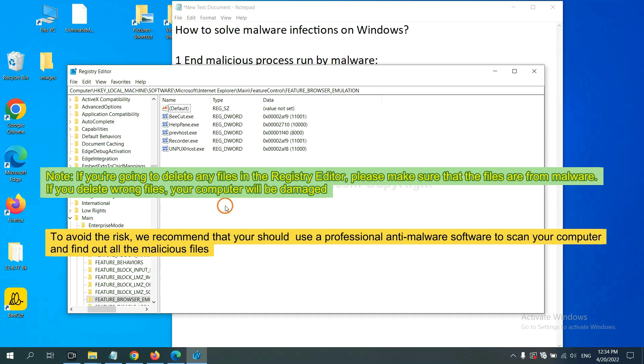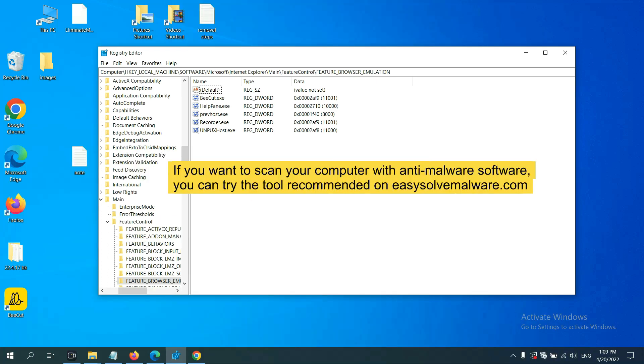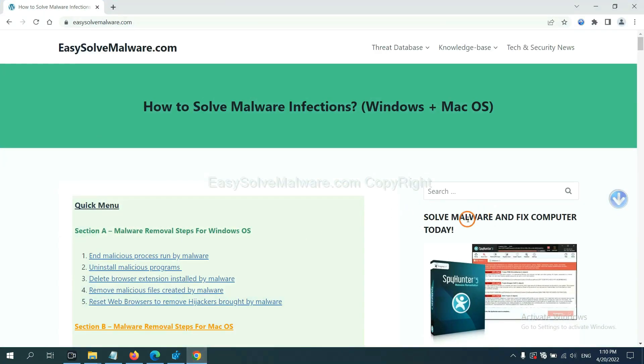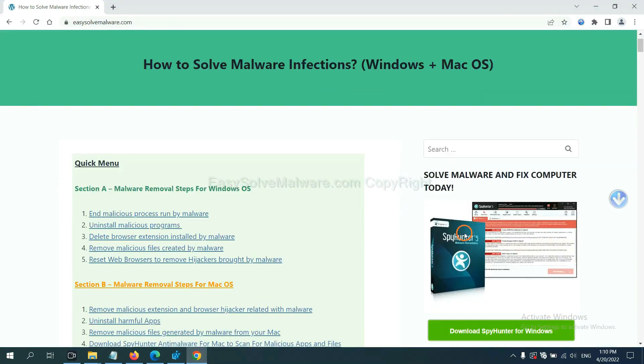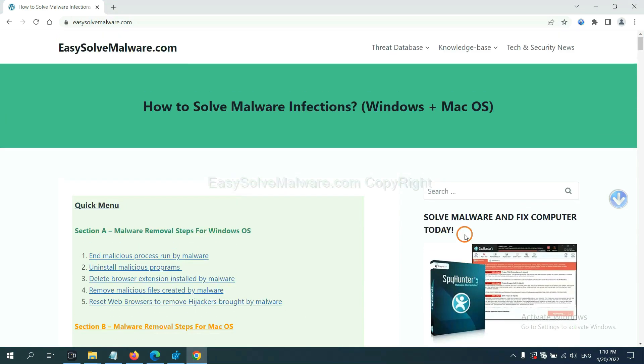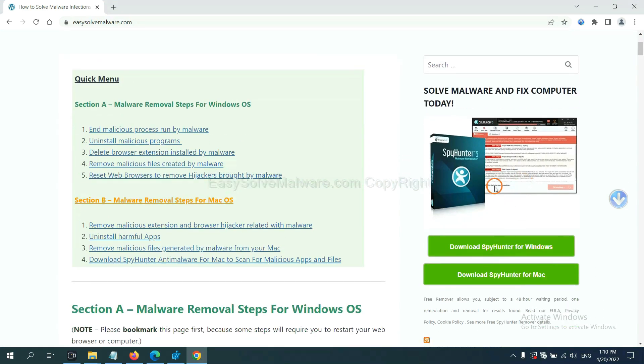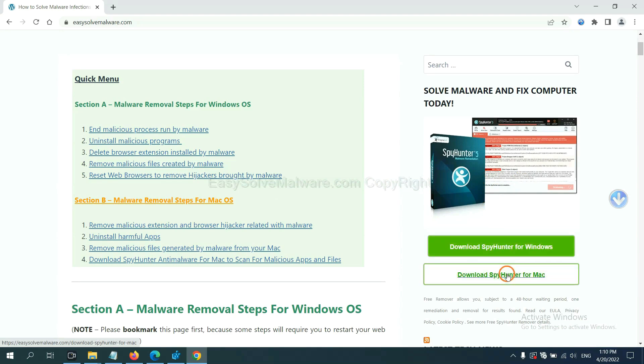To avoid the risk, we recommend that you should use a professional anti-malware software to scan your computer and find out all the malicious files. If you want to scan your computer with anti-malware software, you can try the SpyHunter 5 anti-malware from our website EasySolveMalware.com. SpyHunter 5 is one of the most professional anti-malware. Download it here.